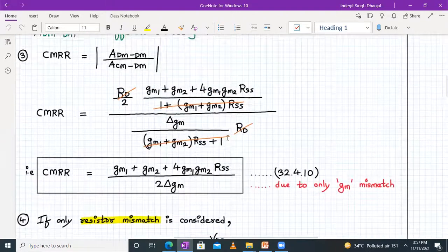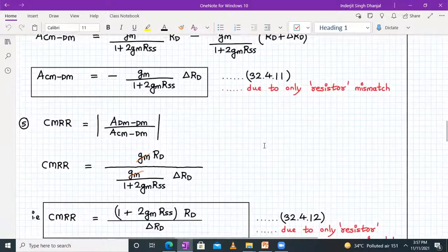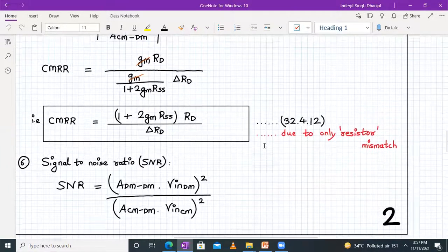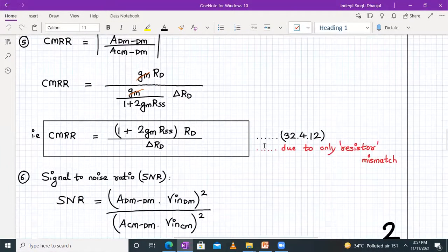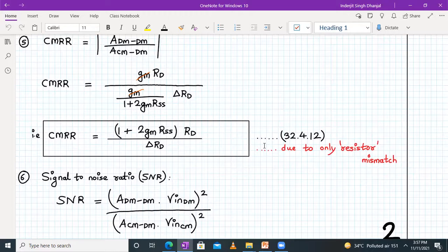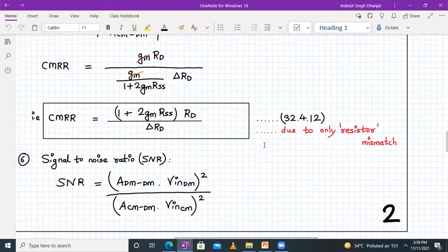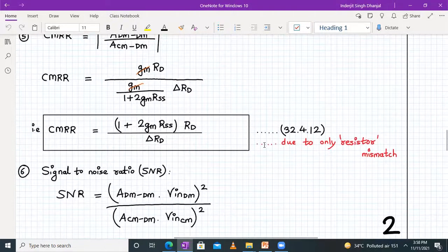Both formulas are important: CMRR due to GM mismatch, and CMRR due to resistor mismatch. There is also something called the signal-to-noise ratio, SNR. Its mathematical definition is: SNR = (ADM_DM · VIN_DM)² / (ACM_DM · VIN_CM)². This formula is handy — it is sometimes asked in numerical problems.